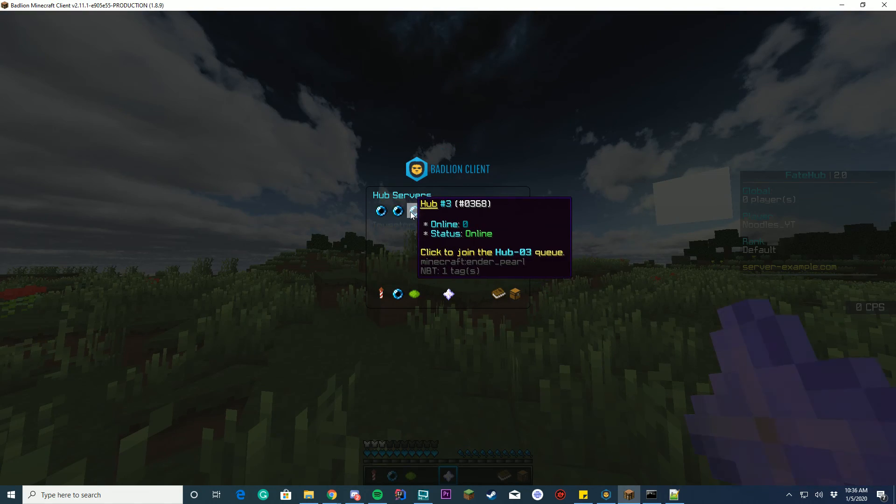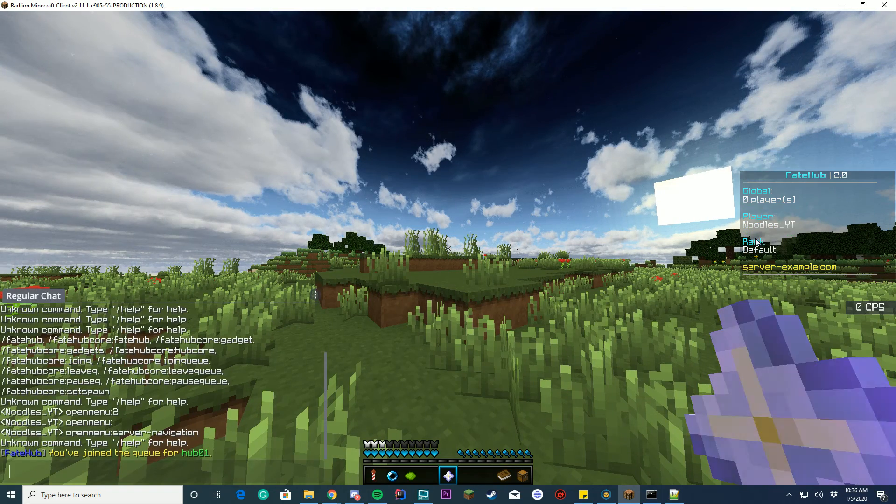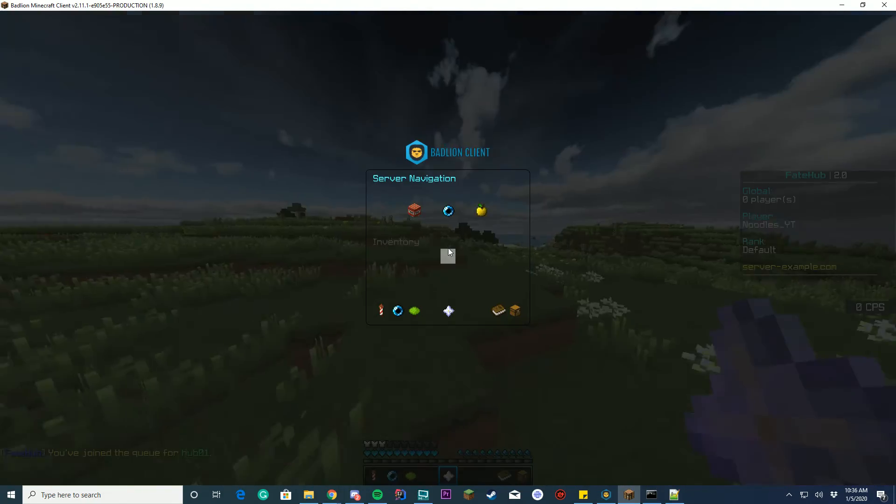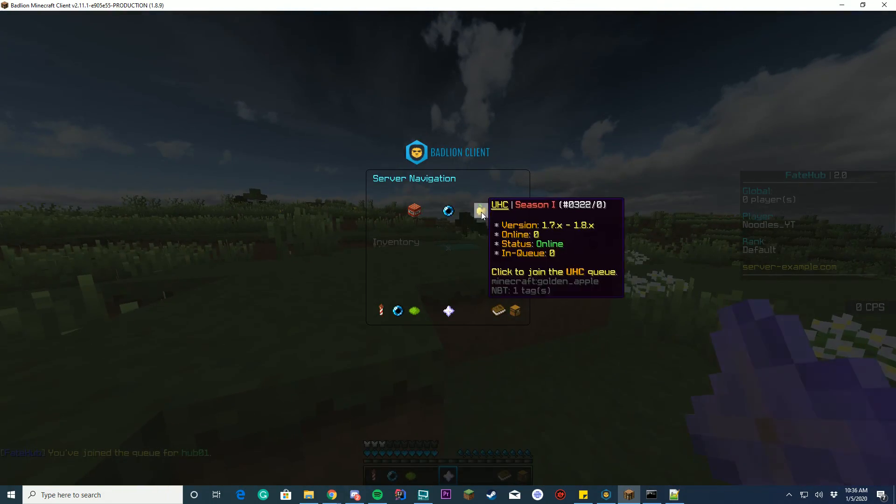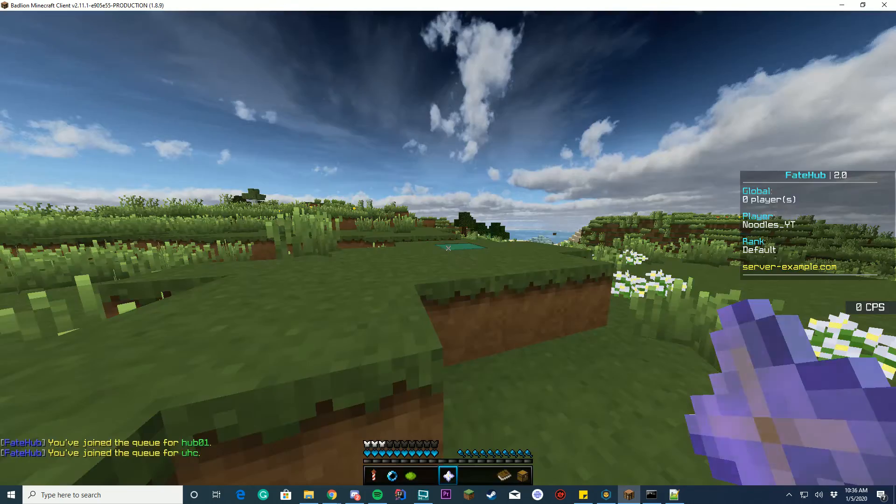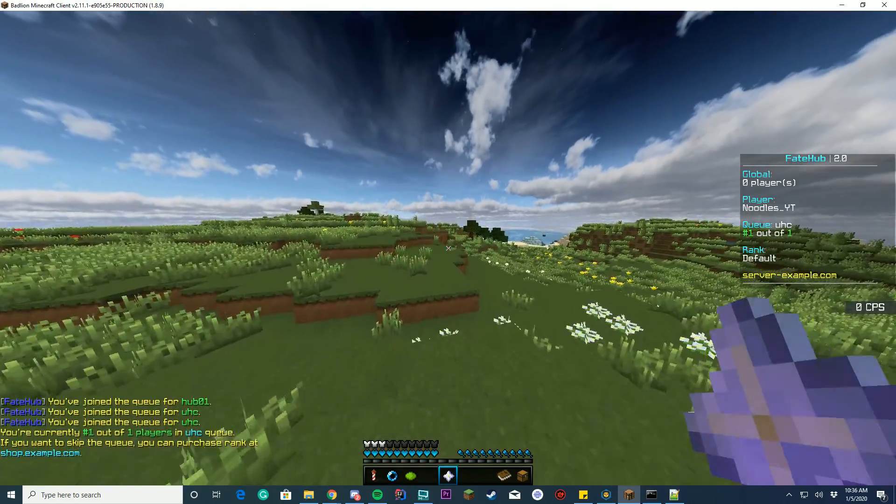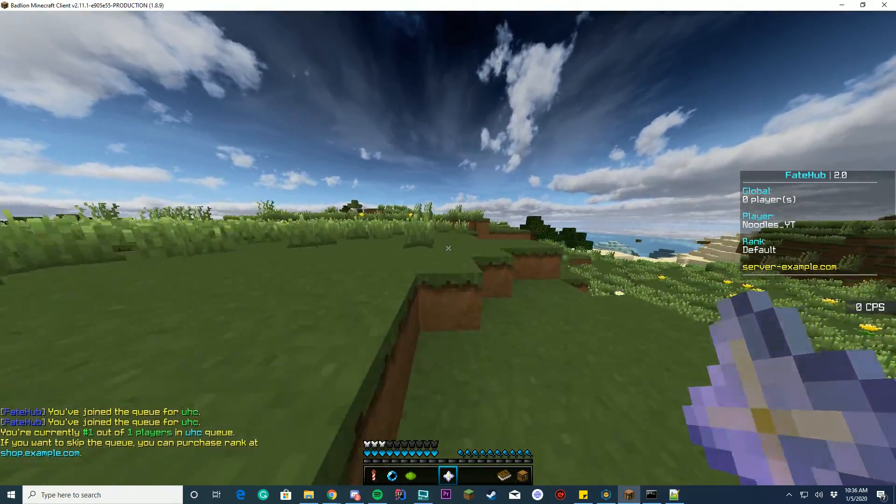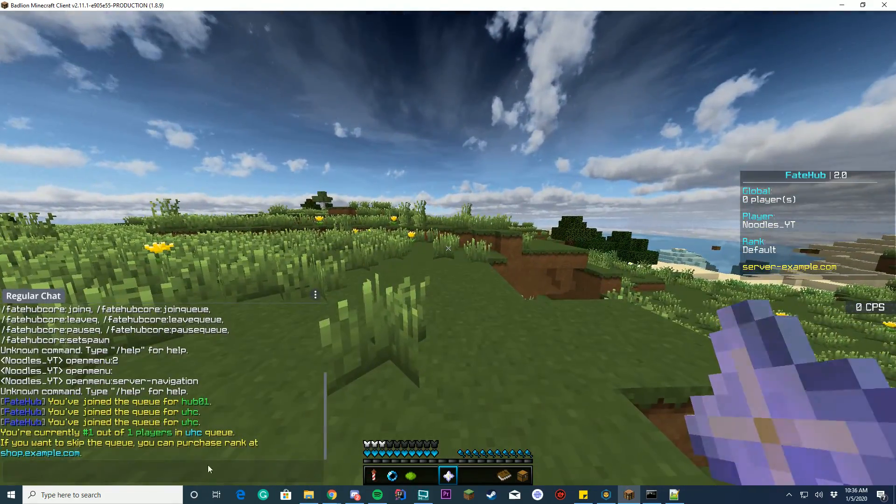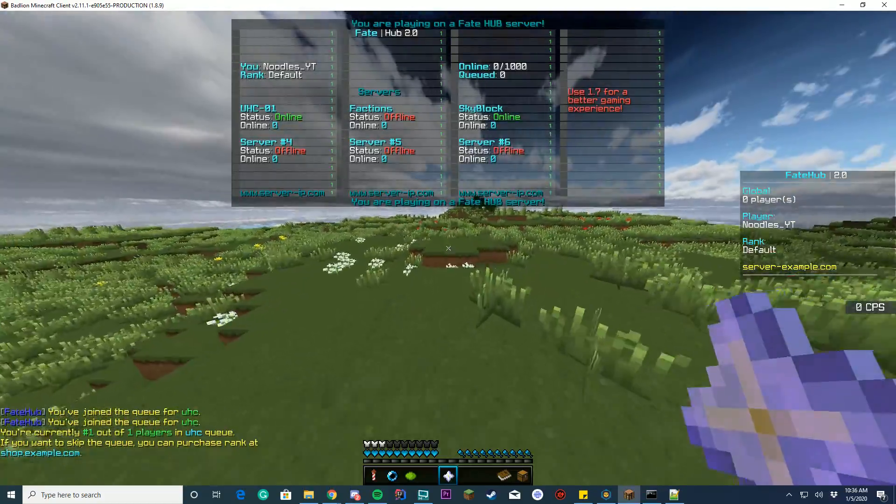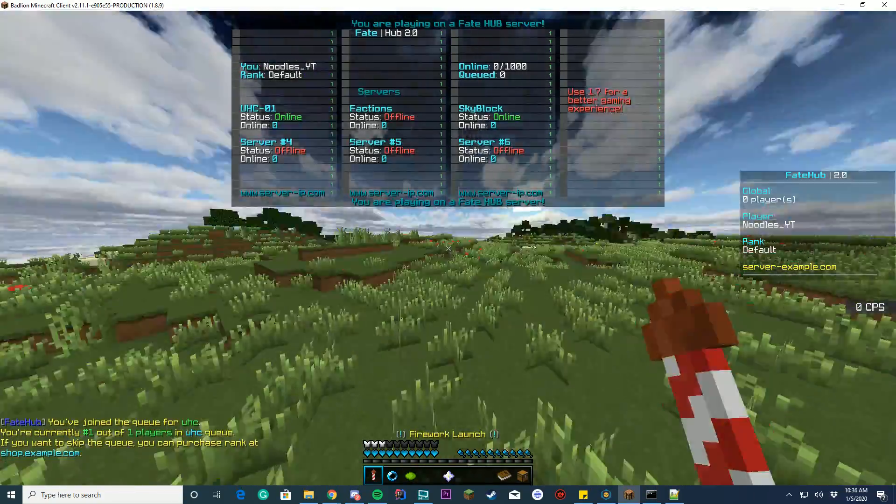And you can see when you enter a queue, it's not going to work because this isn't on Bungee and set up. But if I enter a queue, it pops up on the scoreboard saying in queue for UHC, one out of one. And if you want to skip the queue, of course, you can buy and give permissions to skip queues. So if you have a full server, stuff like that.